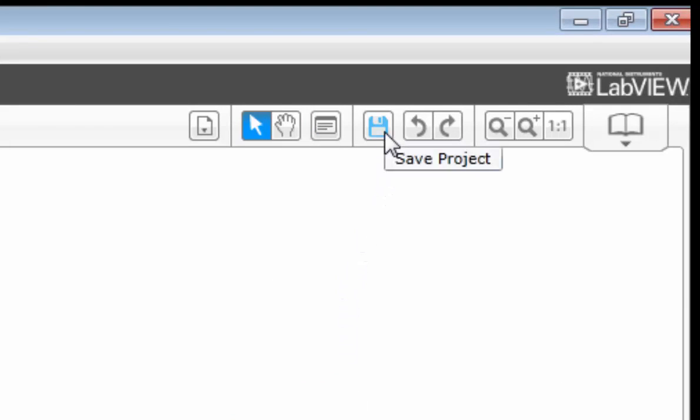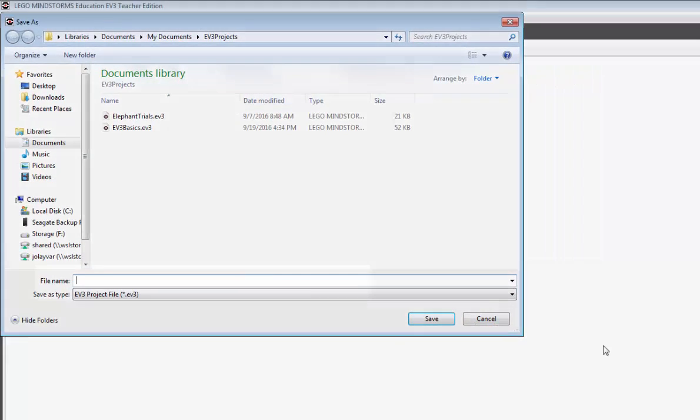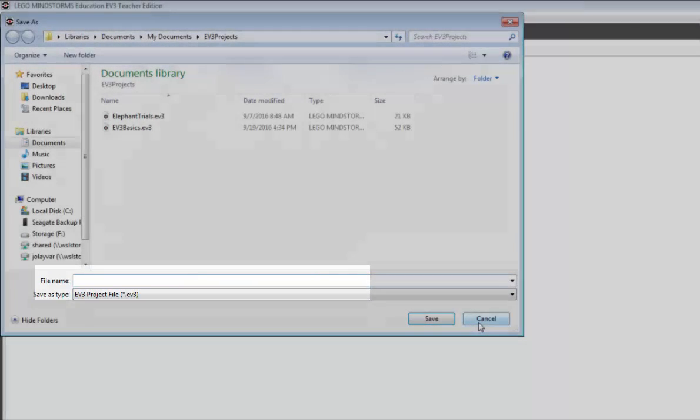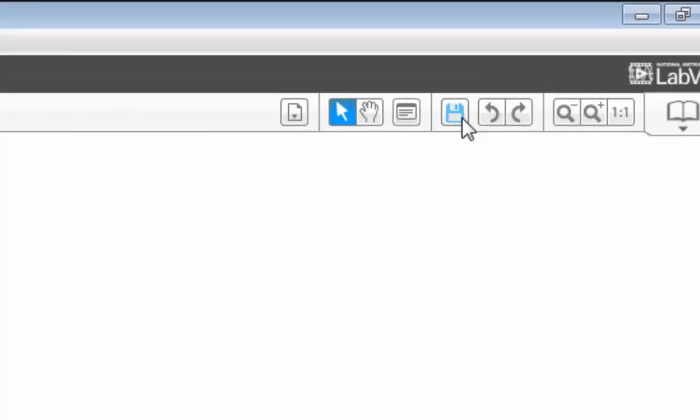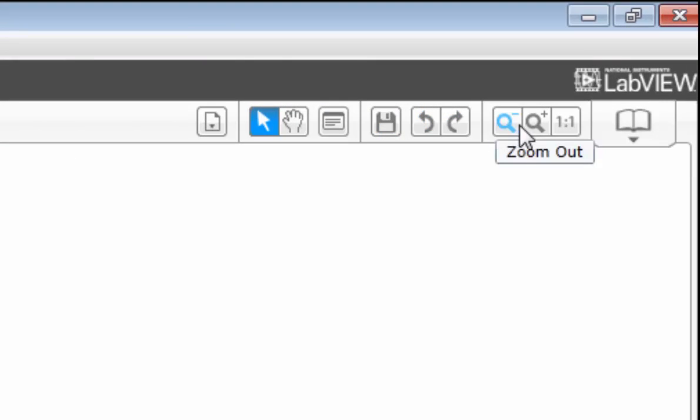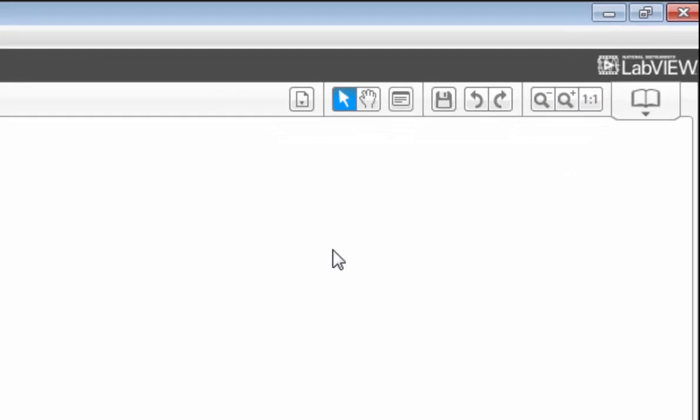Also of interest is the save project. Just as if you use the file menu selections, you can save your project here and give it a name. And if you did, that would actually change this project title right here. And then you have your undo, your redo, and your zooms. Pretty standard fare.